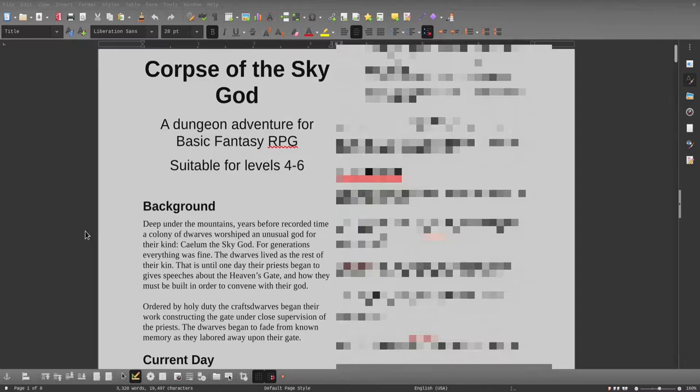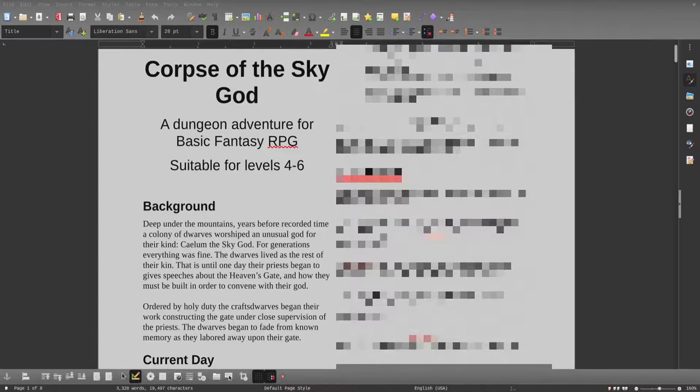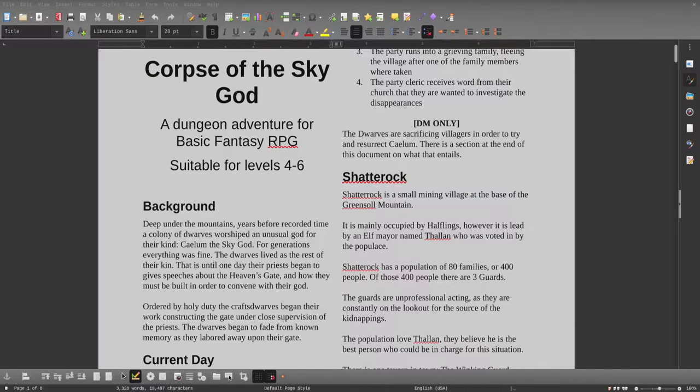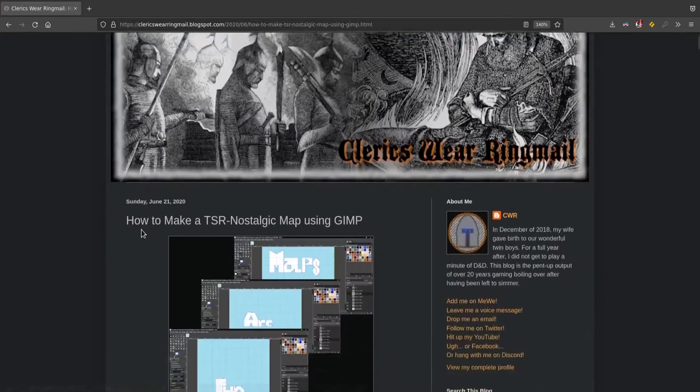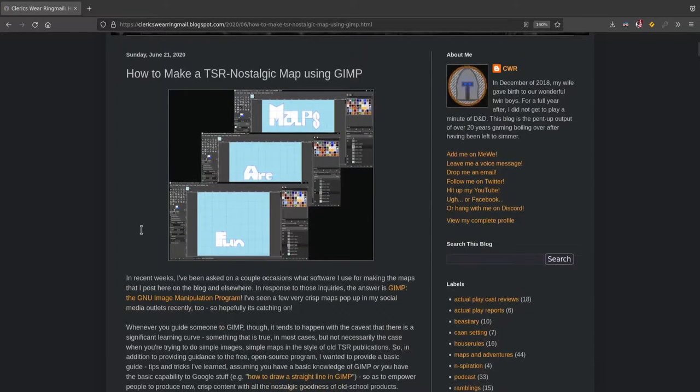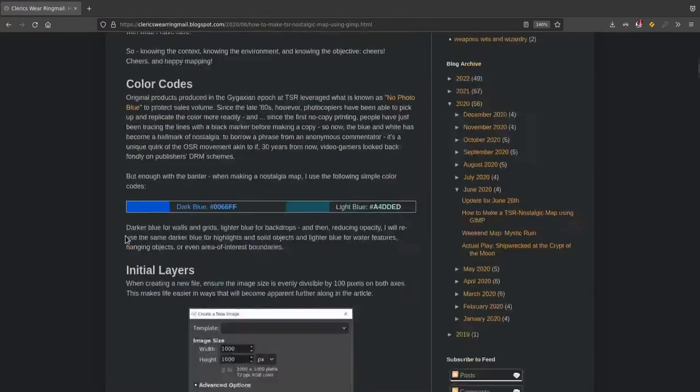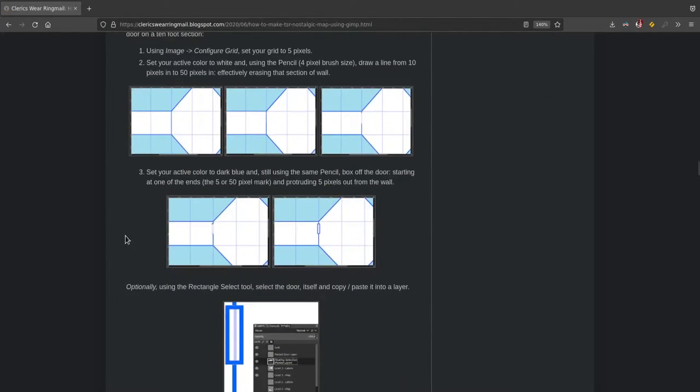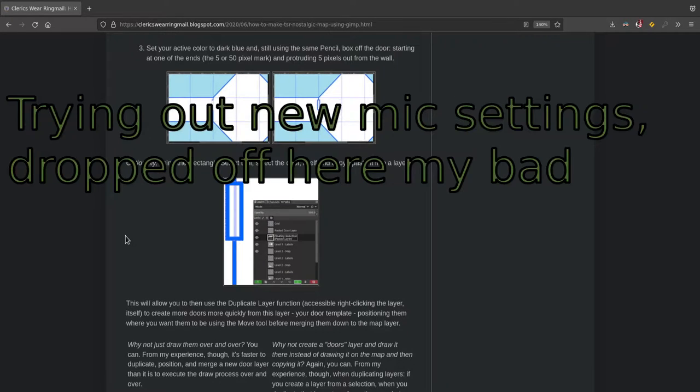Before we hop into the actual adventure, you'll notice that my map looks a little bit different than usual. The reason for that is because I followed a tutorial from a friend of the channel, Cleric's Ware Ringmail. He has this really cool tutorial on how to make TSR nostalgic maps using GIMP. I'm going to have this link down in the description. It seems pretty intimidating and looks pretty long, but once you do it once, making these dungeons takes almost the same amount of time as drawing them on paper or with a tablet like I was doing.